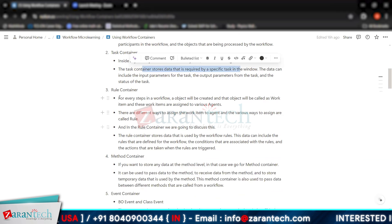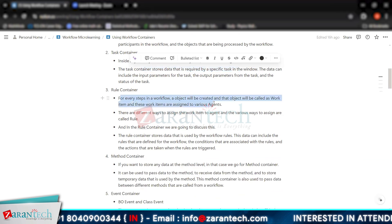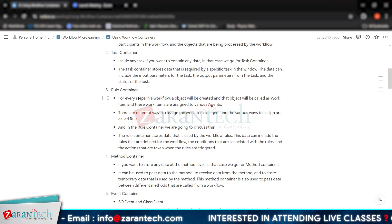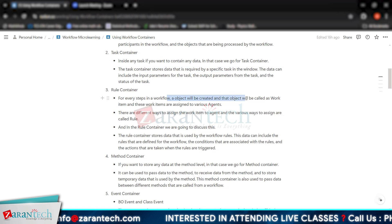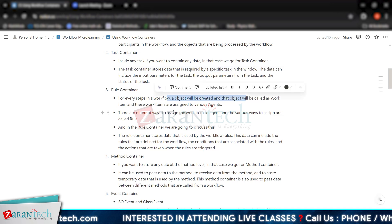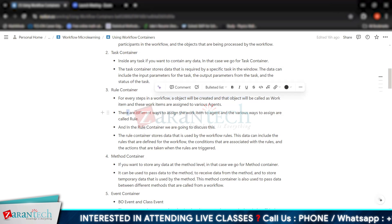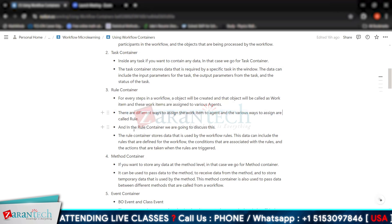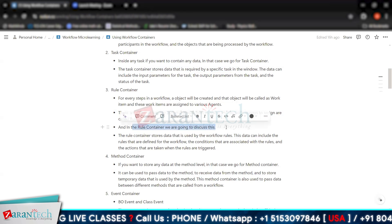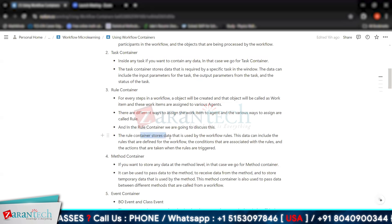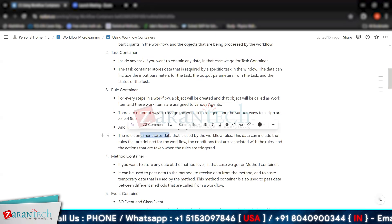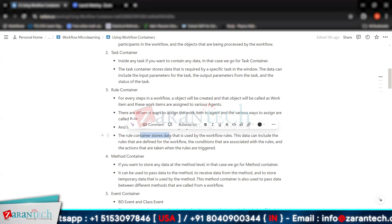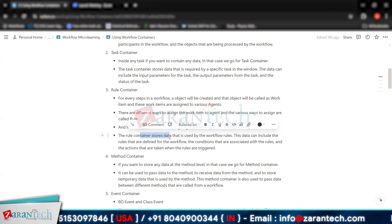Then we have the rule container. For every step in a workflow, an object will be created — we already discussed that in workflow, whenever a step is done, an object called a work item is created, and these work items are assigned to various agents. The different ways to assign work items to agents are called rules. The rule container contains data used by the workflow rules, including the rules defined for the workflow, the conditions associated with the rules, and the actions taken when the rules are triggered.